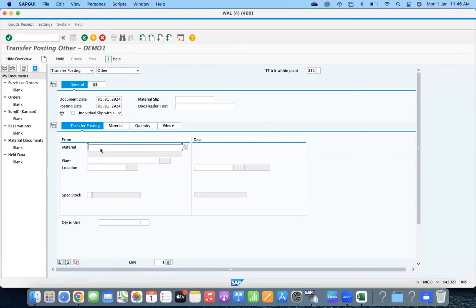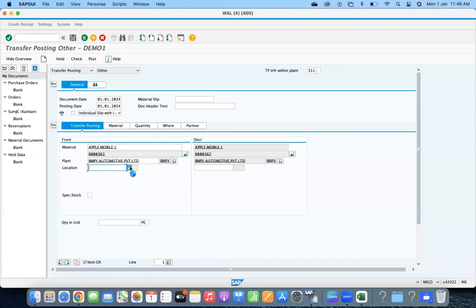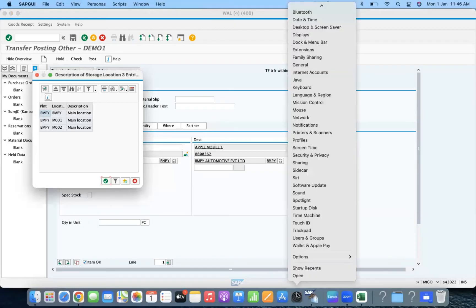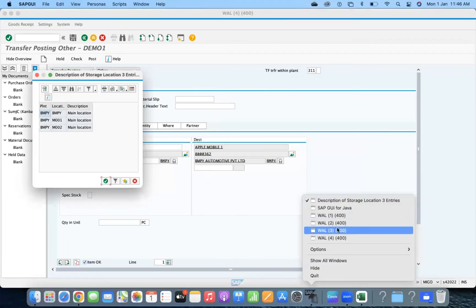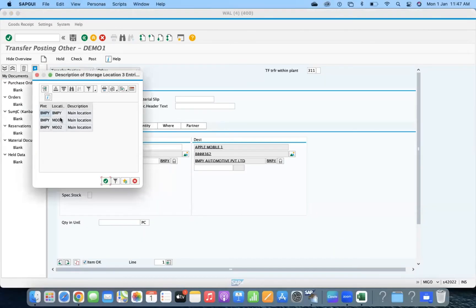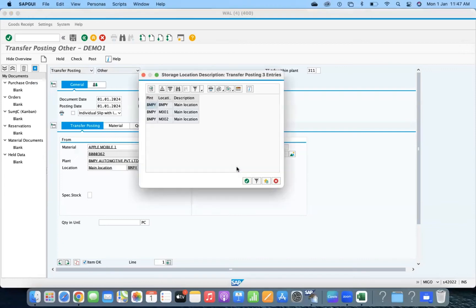Transfer posting. Plant is BMPY. Location — you can see what locations are available: BMPY valid, M001 valid. We have seen that. The deprecated one will show, but still it will warn. That's what the explanation said. We are going to see now — we have stock in BMPY. Let's put the source location as BMPY. The invalid location M003 is not visible here. That's a good functionality we got now.